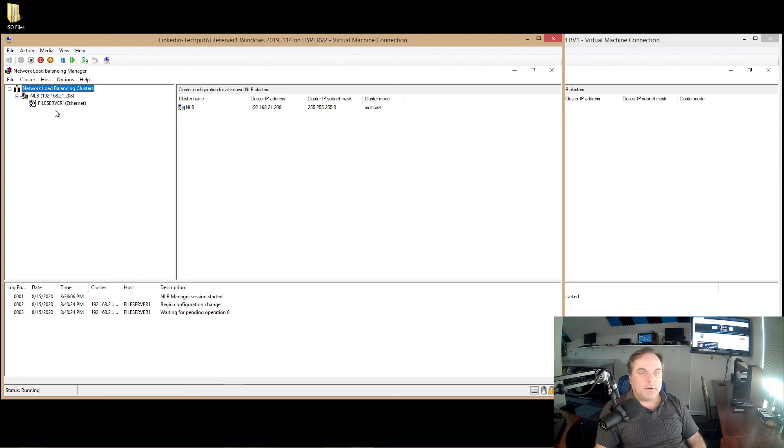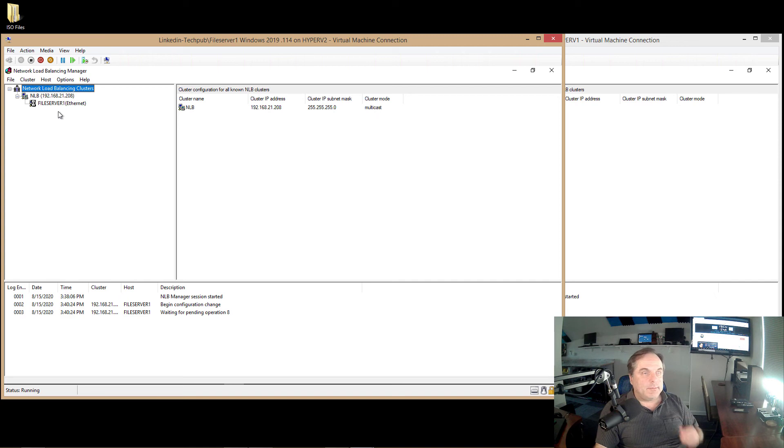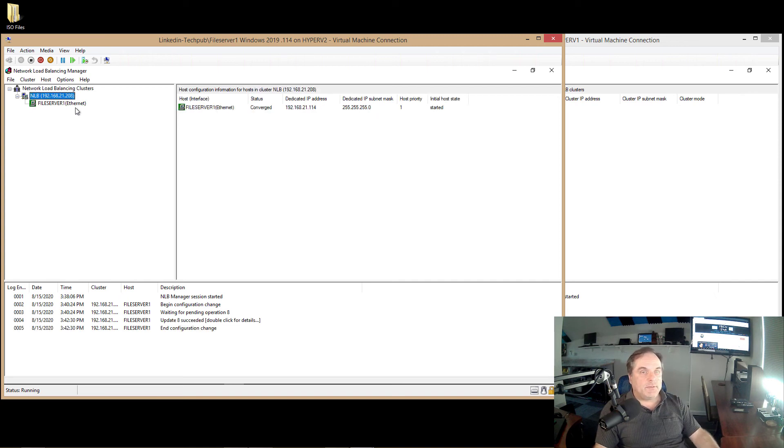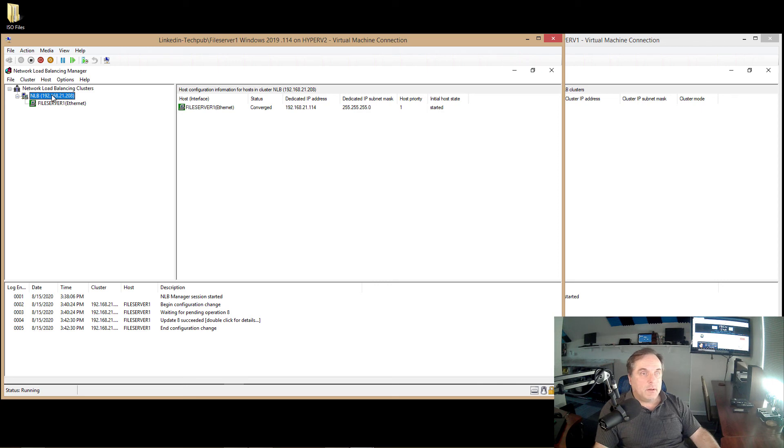So I'm going to click Finish because I don't need to block anything, and we see that it's being all set up. And this usually only takes a few minutes, and you want to make sure that it says that the cluster has started. And now it's been added.